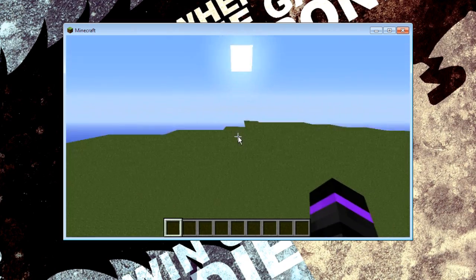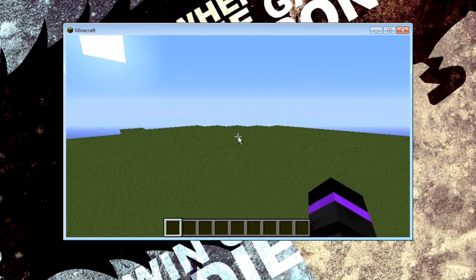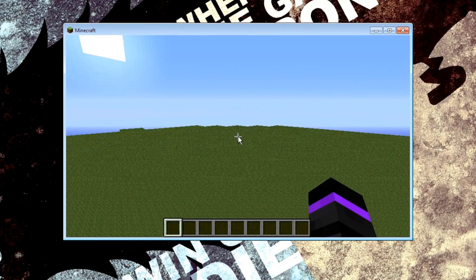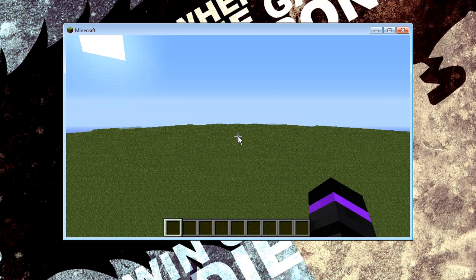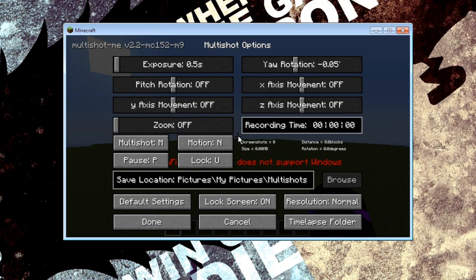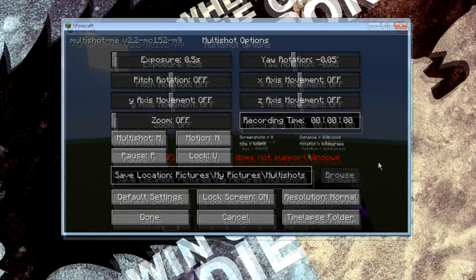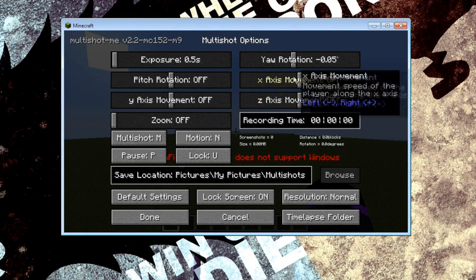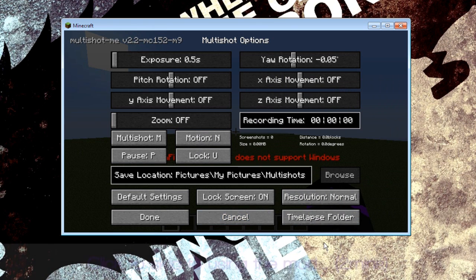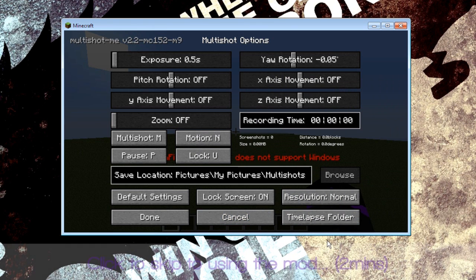Okay to also check that the Multishot is working if you press L it should come up with all of these Multishot options. Now this is where it gets a bit more complicated. Okay I'll go through each of these just so you can see exactly what each one does and what I have it set to.